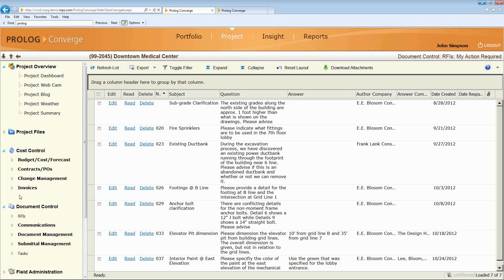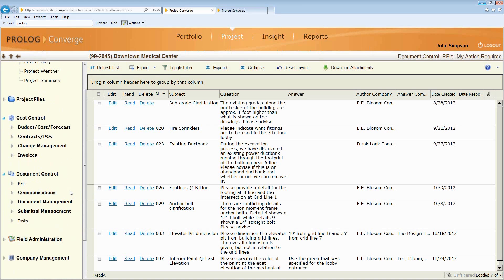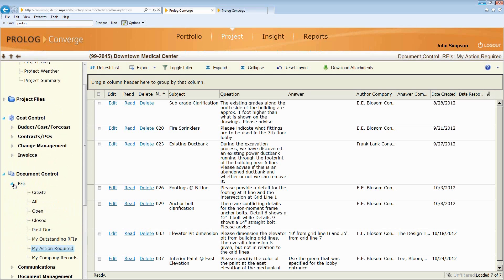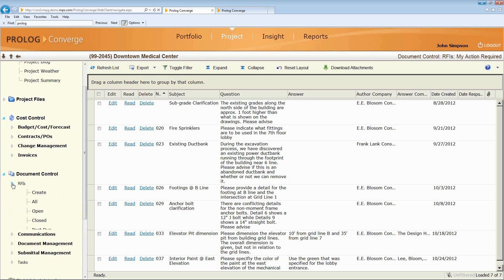Document control are business processes that may impact the schedule or cost of our jobs. Things like asking questions that have very specific terms in our specifications and contracts about how they need to be answered and when. So for example, an RFI, you may only have seven days to respond to it or there's a damage that could be suffered where I can make a claim for more time. This manages that entire RFI process.